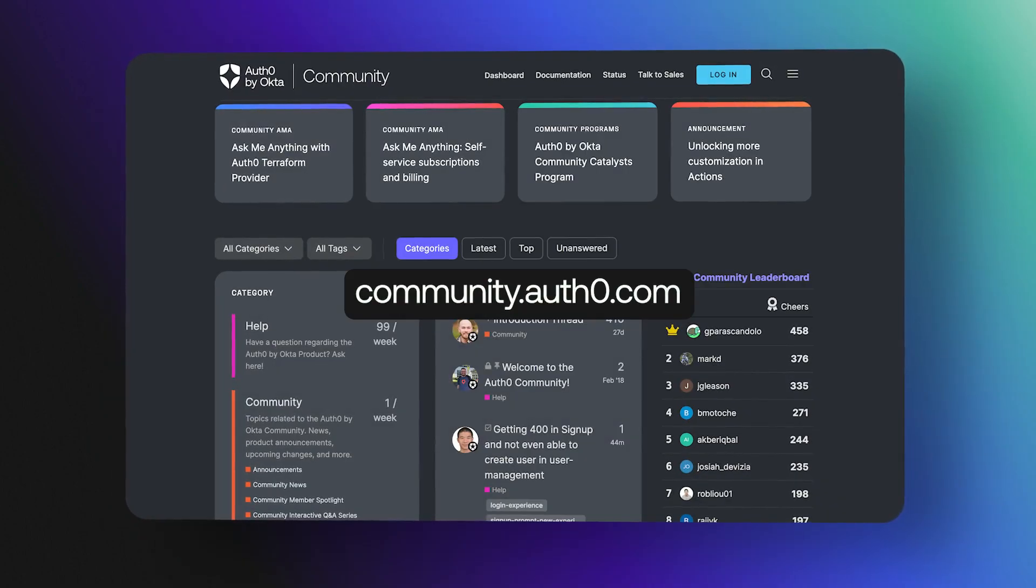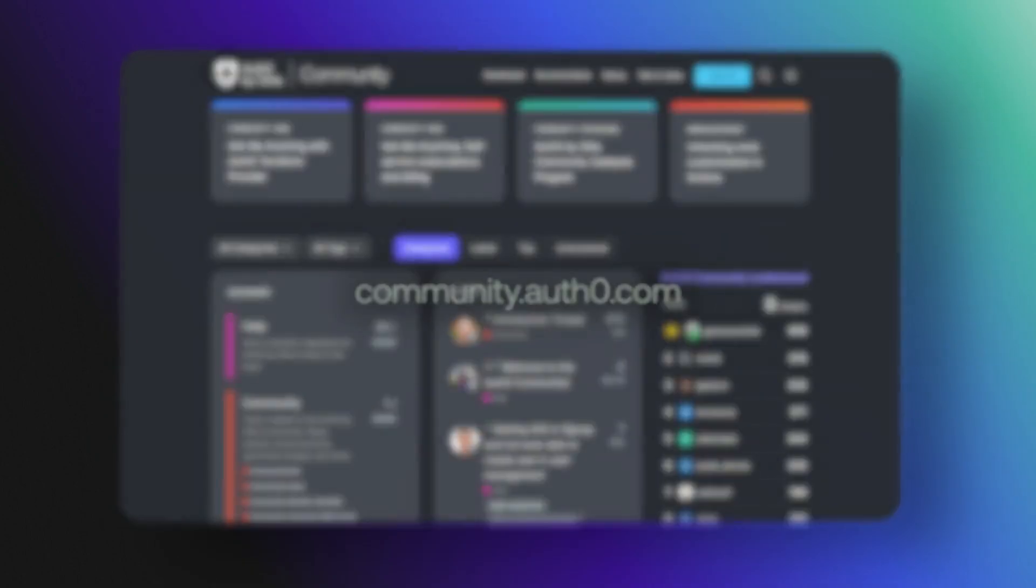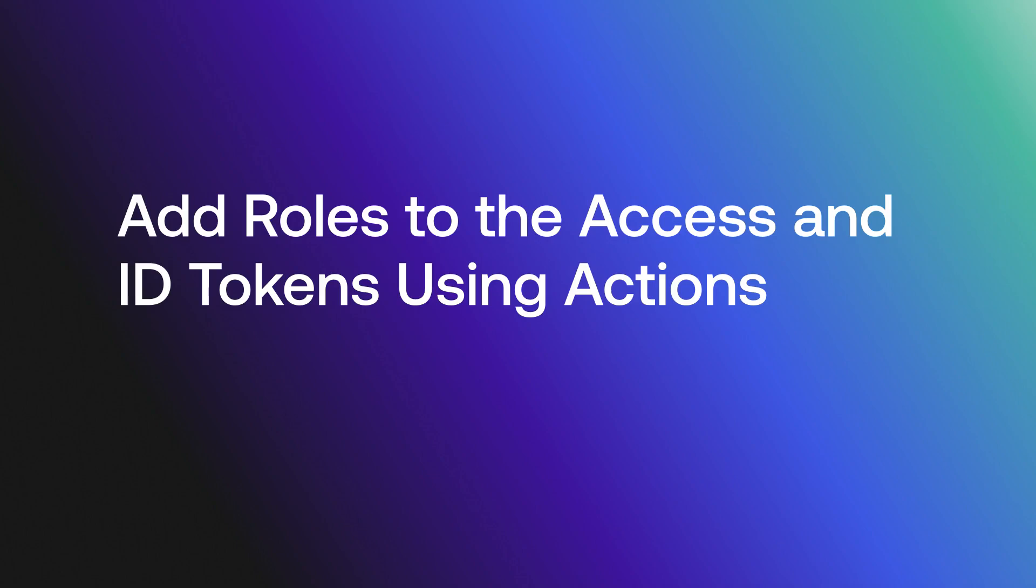Hey folks, we are answering frequently asked questions from the Okta Customer Identity Cloud community. Today we will discuss adding roles to the access and ID tokens using Actions.